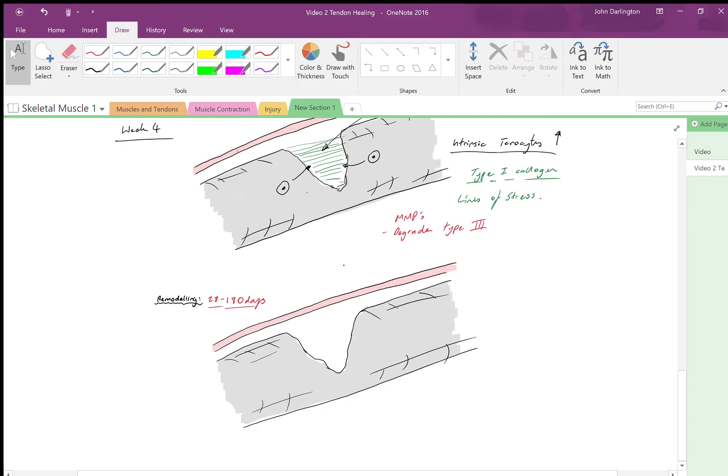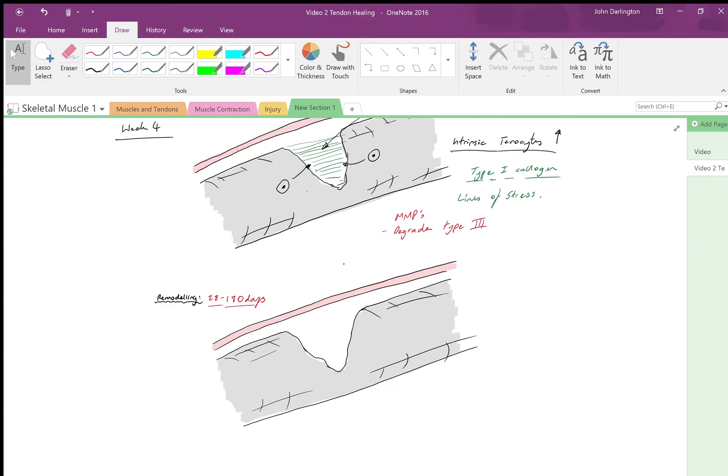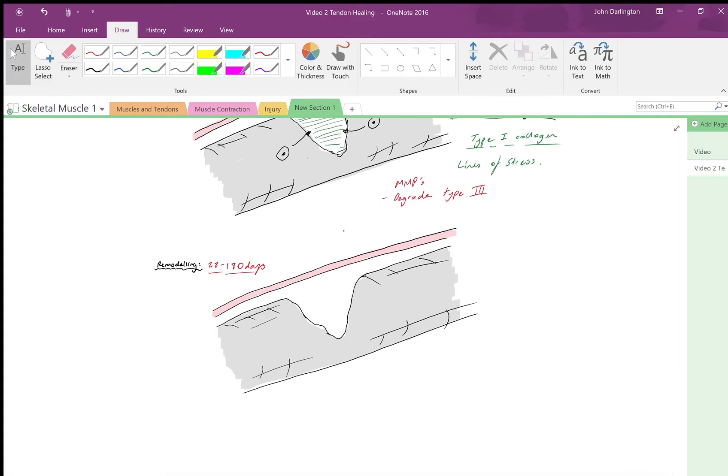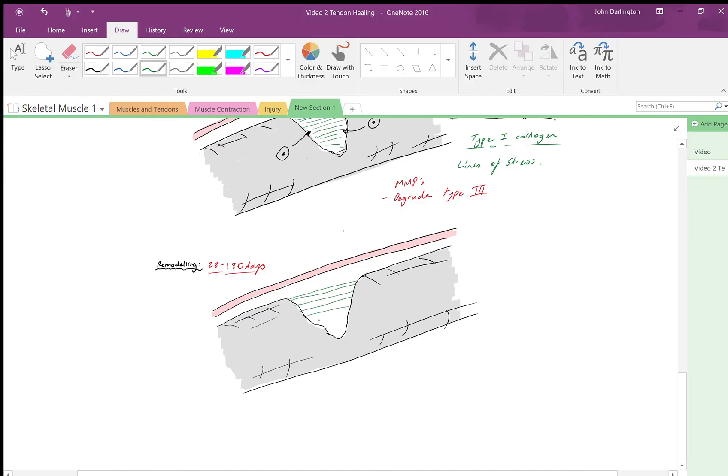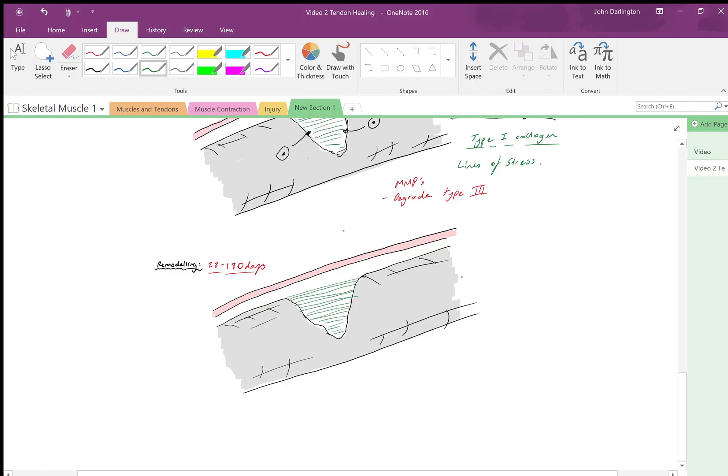What we get here is basically continuing remodeling—hence the name. We get more parallel fibers. I know I've drawn them up in this other stage pretty parallel, but they become even more parallel and align more accordingly to the lines of stress. At this point the tendon is really starting to be moved again. You've got a reduction in the cytokines that cause pain, so the person is probably starting to move it a little bit more, and that will help organize them.